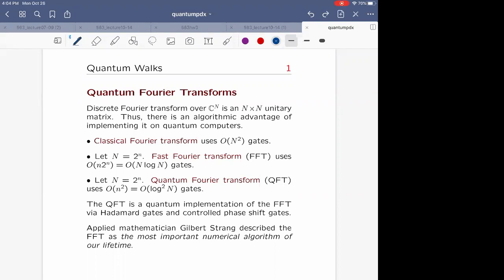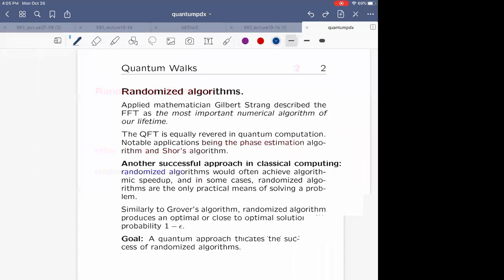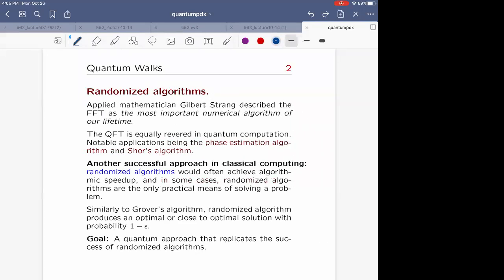If you look at how quantum Fourier transform was constructed — Coppersmith's 1994 paper — you'll see it was modeled after fast Fourier transform. Fast Fourier transform is considered one of the most important algorithms in the classical world. Gilbert called it the most important numerical algorithm of our lifetime. Quantum Fourier transform is equally revered in quantum computation, with two notable examples: Shor's algorithm and all codes using phase estimation.